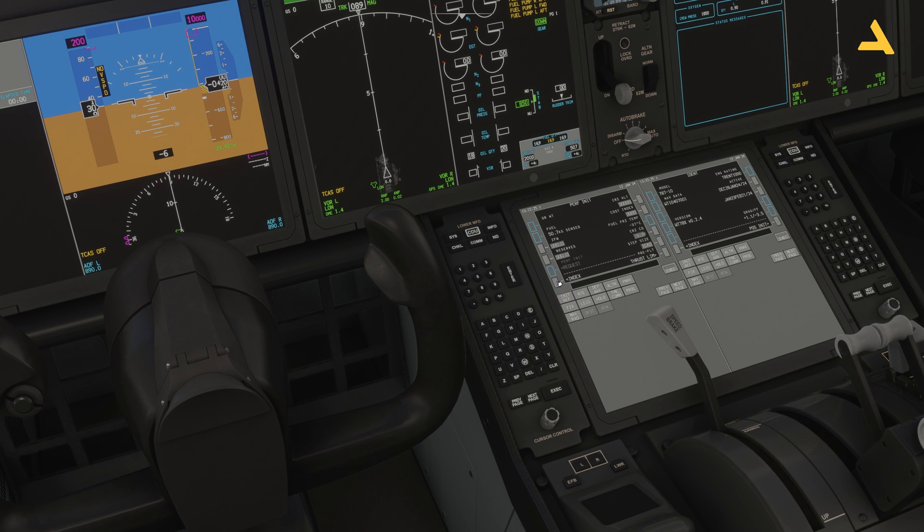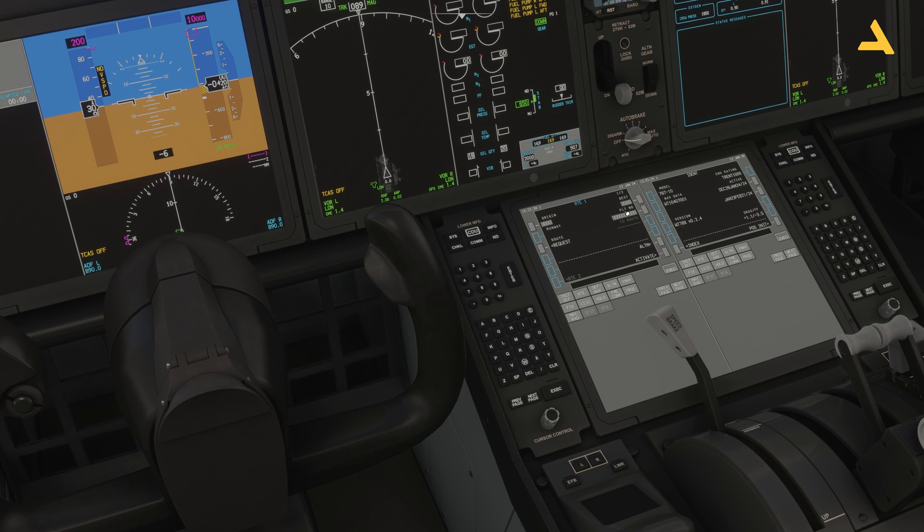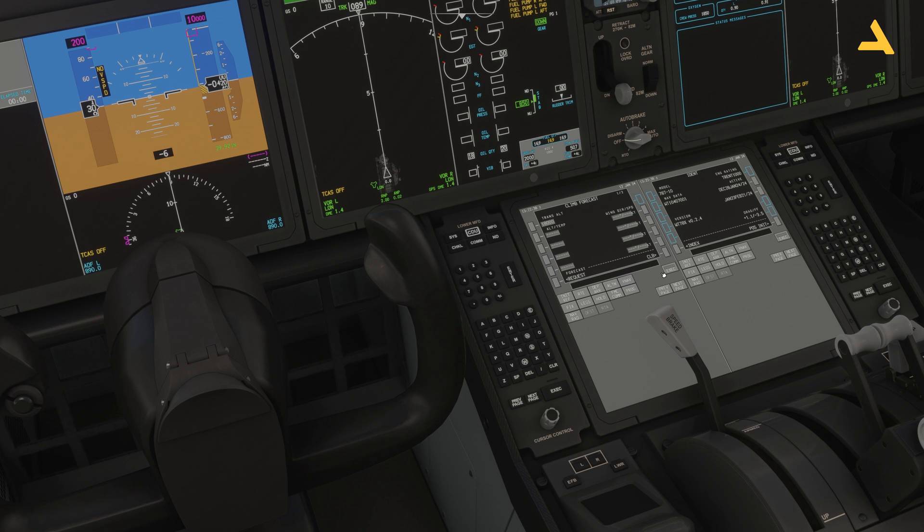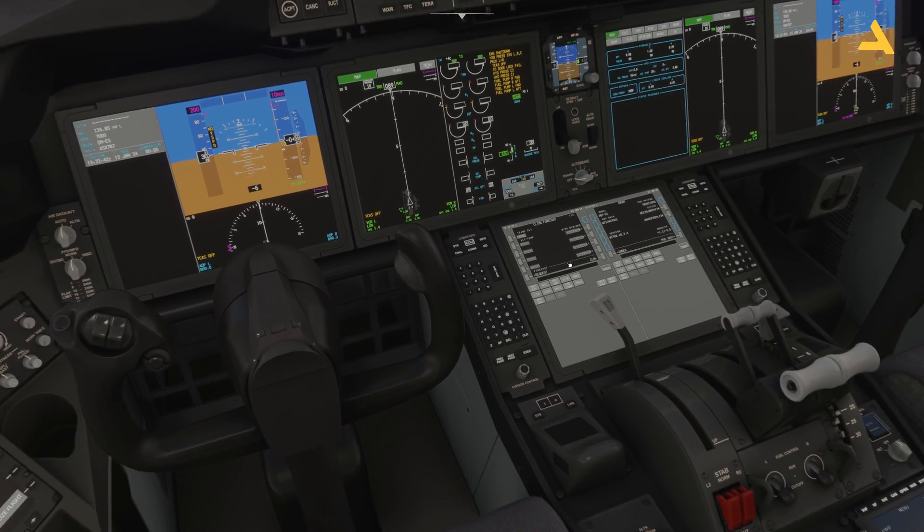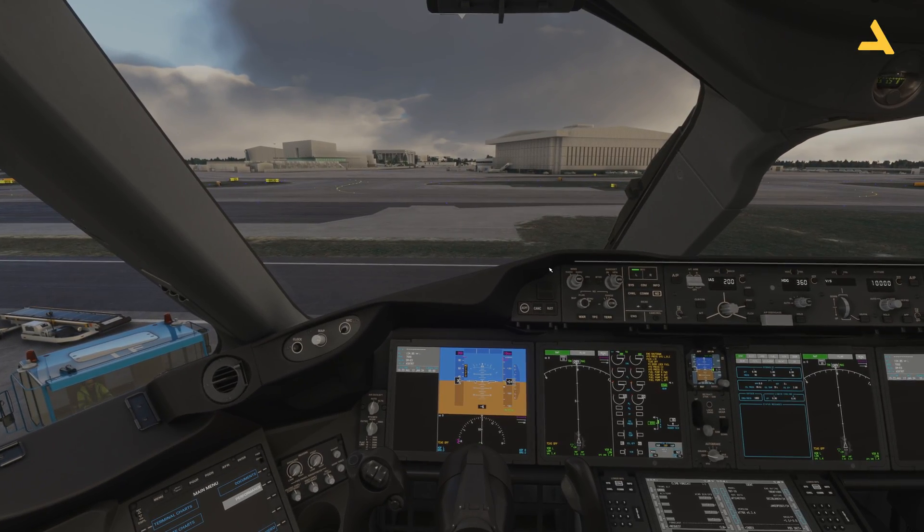Plus you can also go to this option, the Flight Plan or the Route. Then you can request the route and all the information will be loaded over here. In the V NAV, you will be able to get the wind information from the climb forecast and the descent forecast.